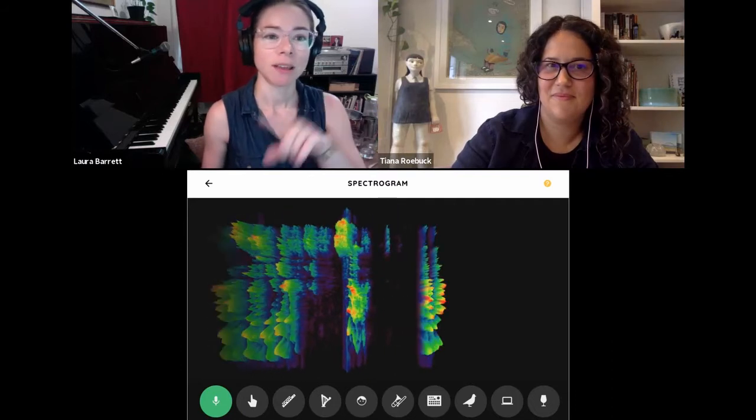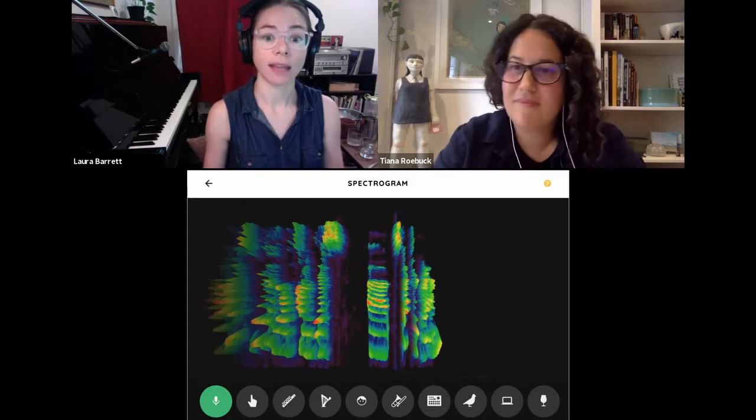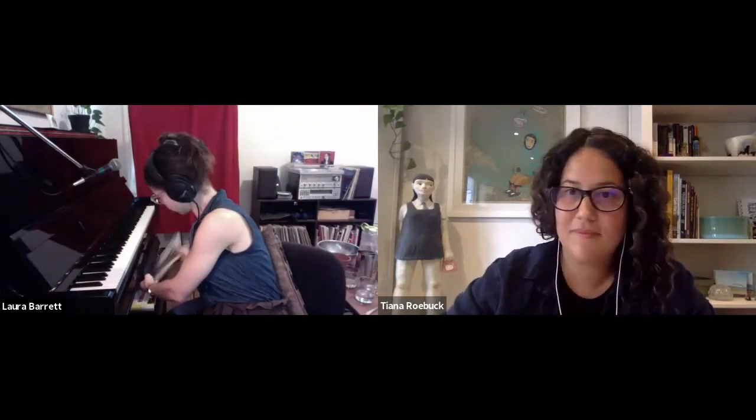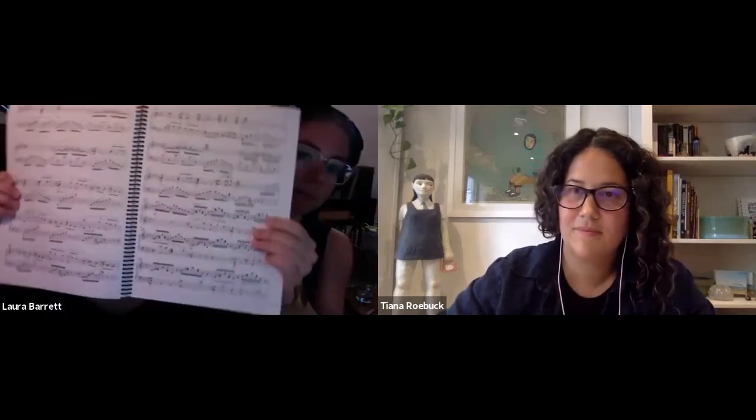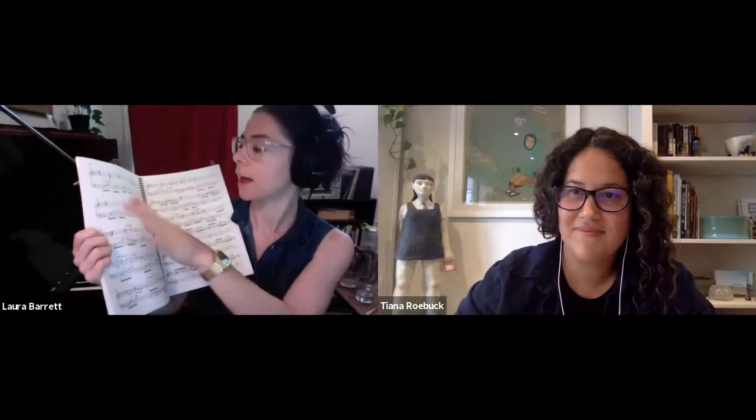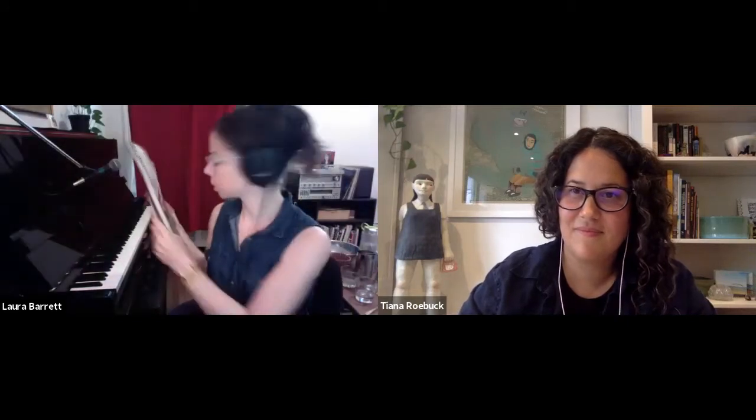I want to pivot from the spectrogram and show everyone some examples of compositions that use a different kind of notation. Sheet music is a way of writing down music so that others can play it later — notes are read left to right, and notes higher on the page are higher pitched. But there are other ways of making pictures from sound and showing people how to play pieces. This is called graphic notation.